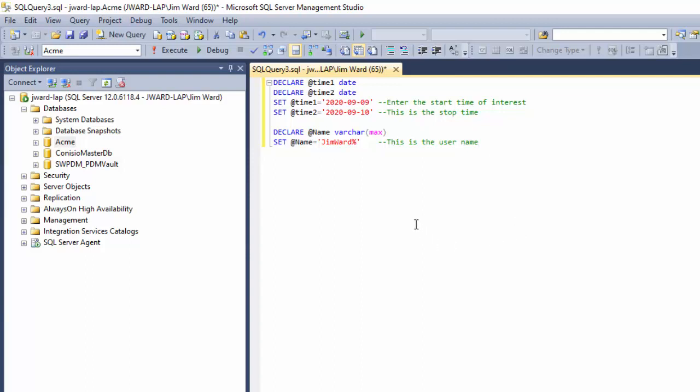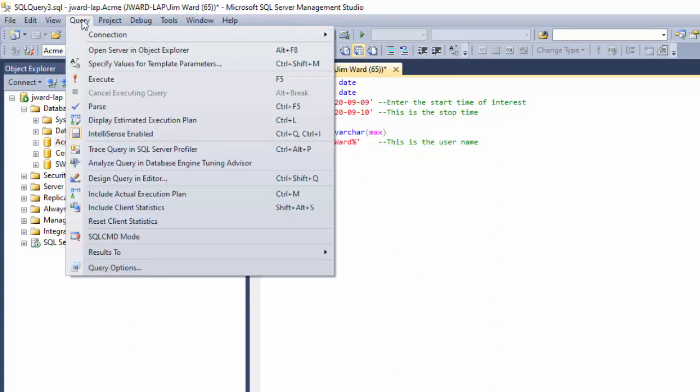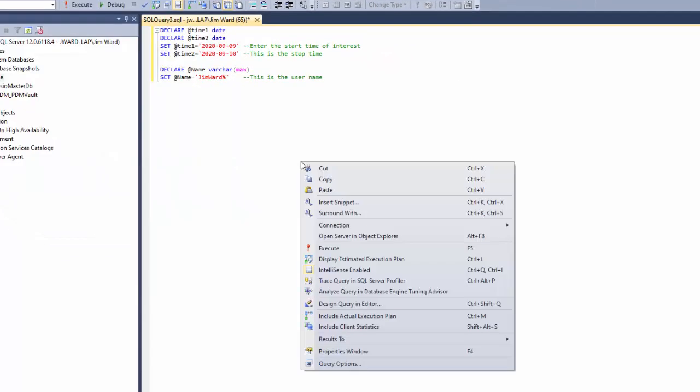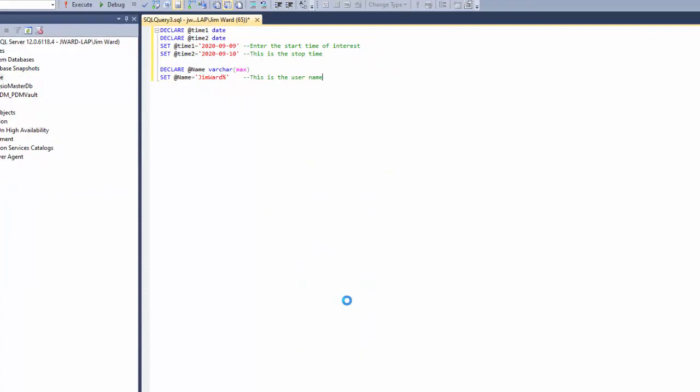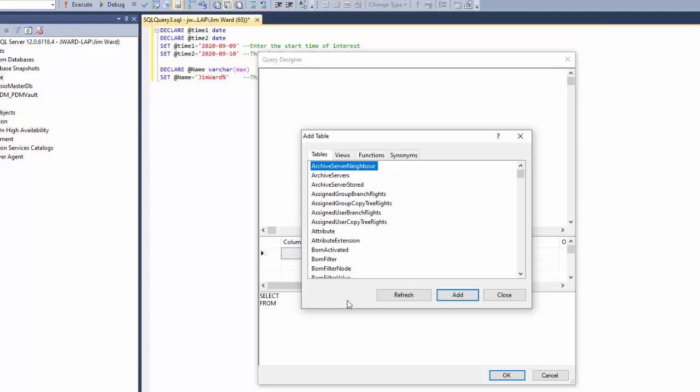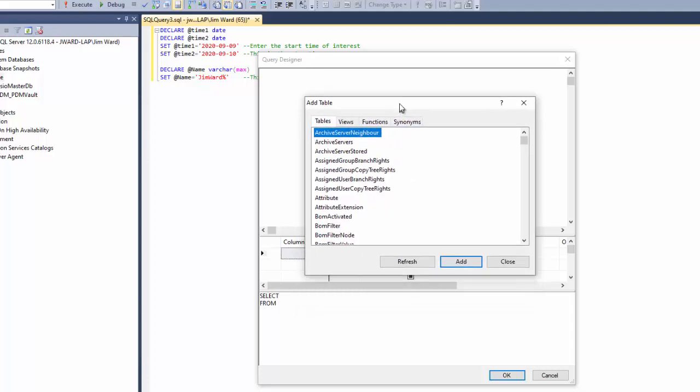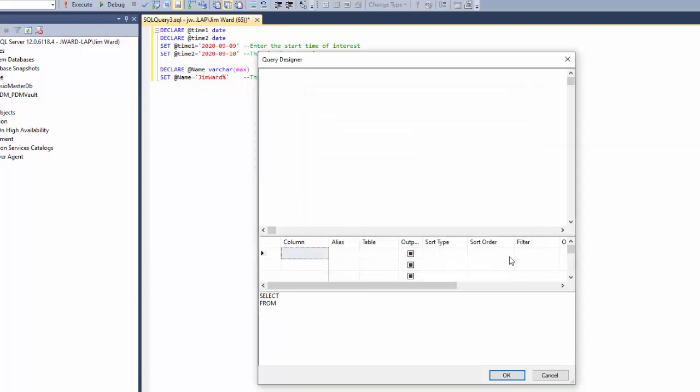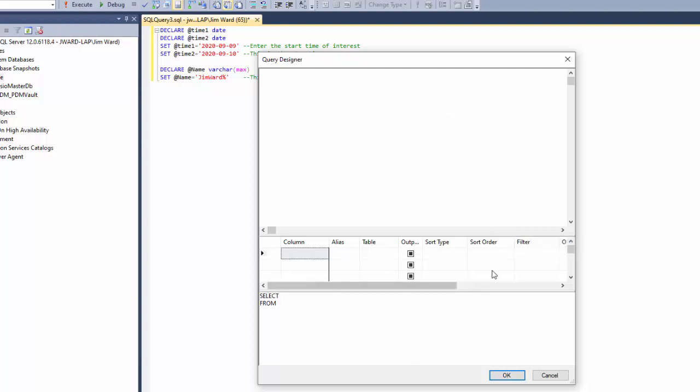To start the design query, I can do this in a couple of ways. Now that I have this query here, notice there is a query menu that shows up here. In the query menu, I can come down here and choose design query in editor. I can also just do a right click down here in the query and actually get the same menu. So I'll choose design query in editor. When it comes up, the first thing that it wants me to do is to add tables. You don't have to add the tables right now, you can just close this dialog. I'm going to do that now to show you the basic area of the query designer.